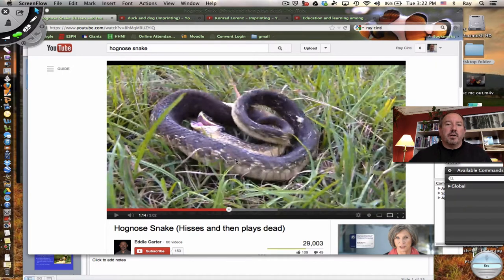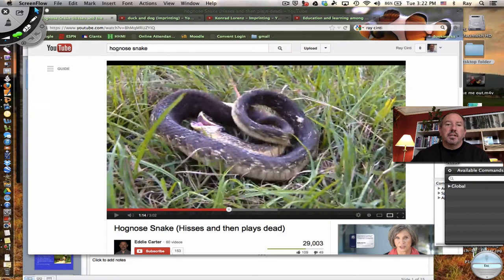A really cool example of innate behavior is something called fixed action pattern. Do you see this snake right here? It's called a hognose snake, and when a predator is threatening it, it'll start to hiss and then it'll do something kind of unusual.